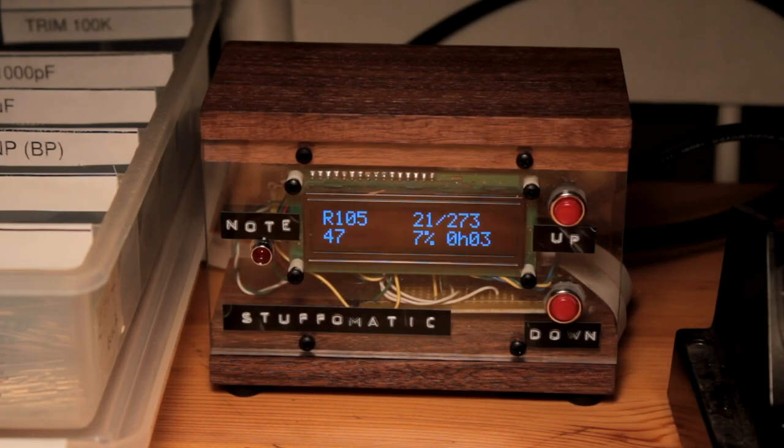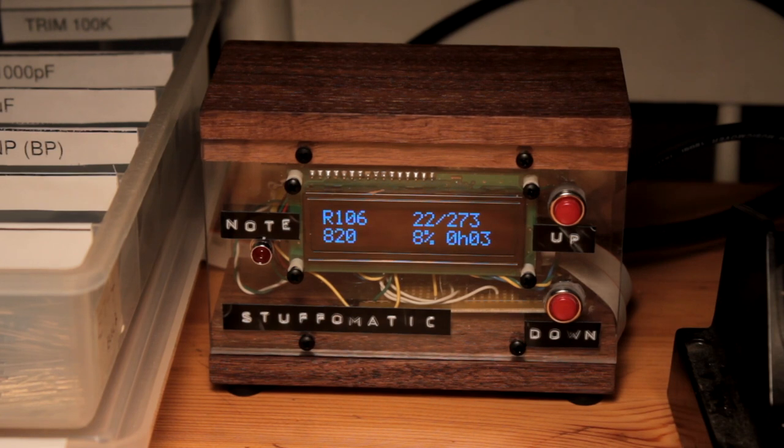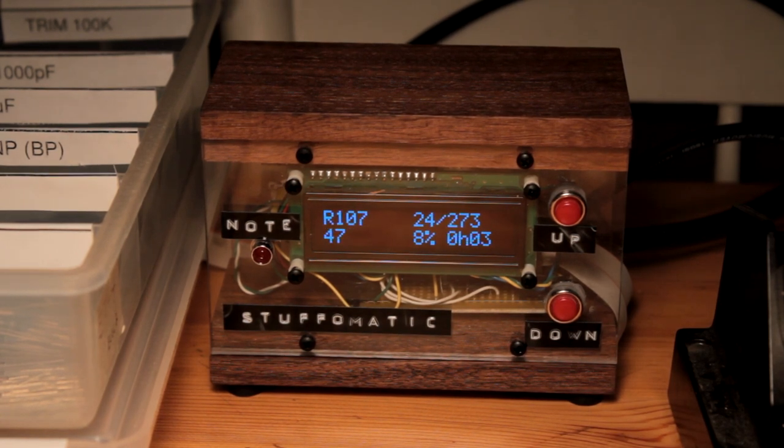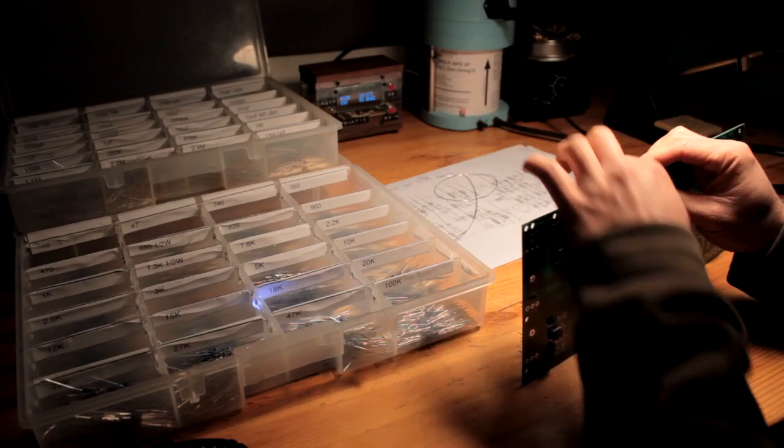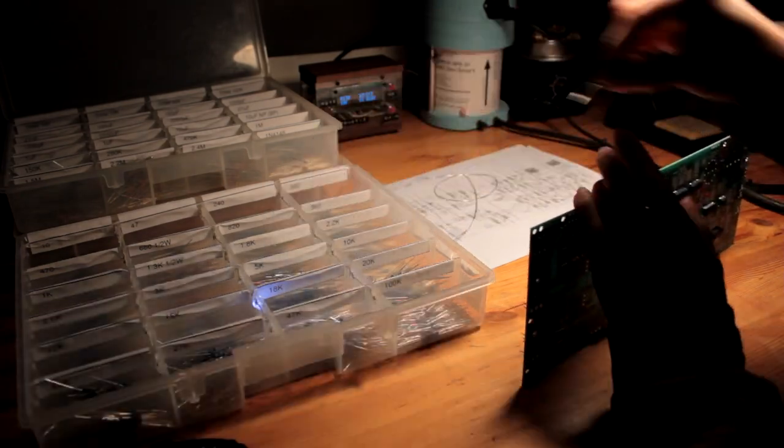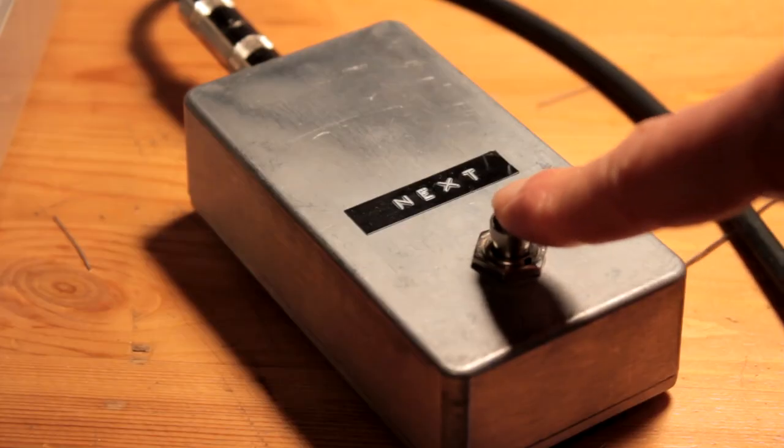So this is the Stuff-O-Matic. The Stuff-O-Matic is a TNC-based bill of materials reader that turns you into your own pick-and-place machine.